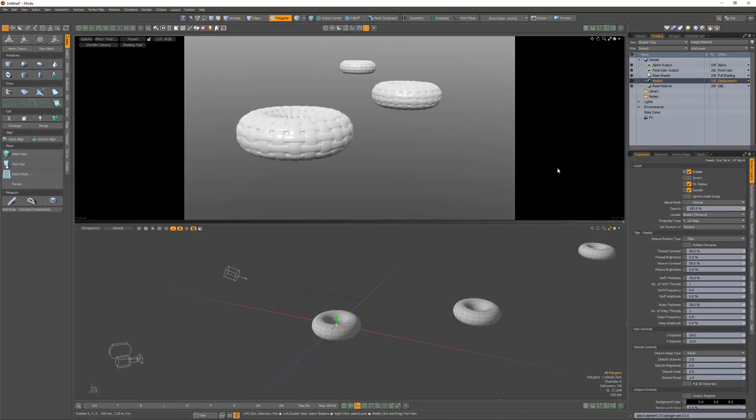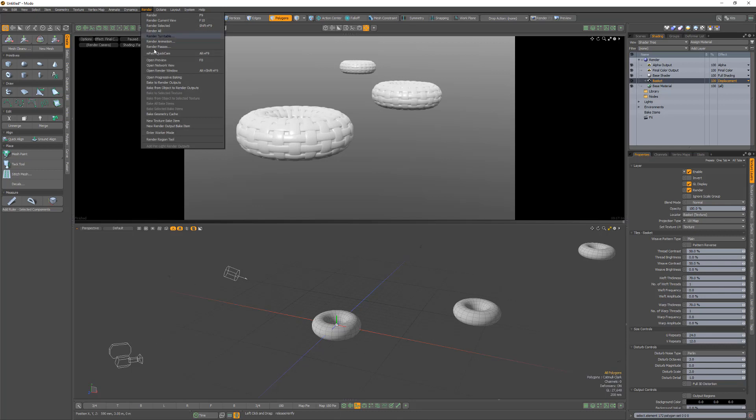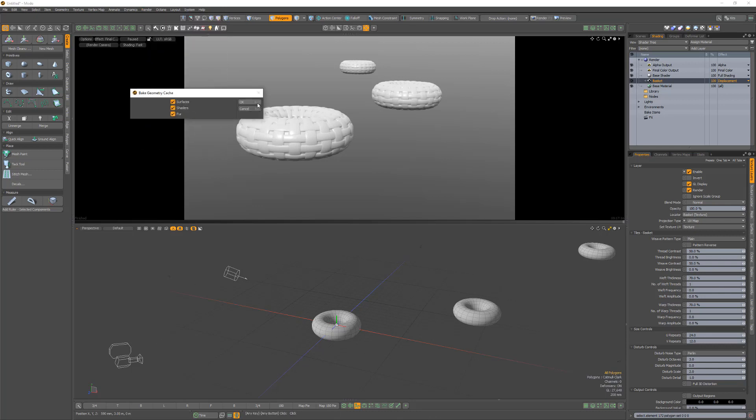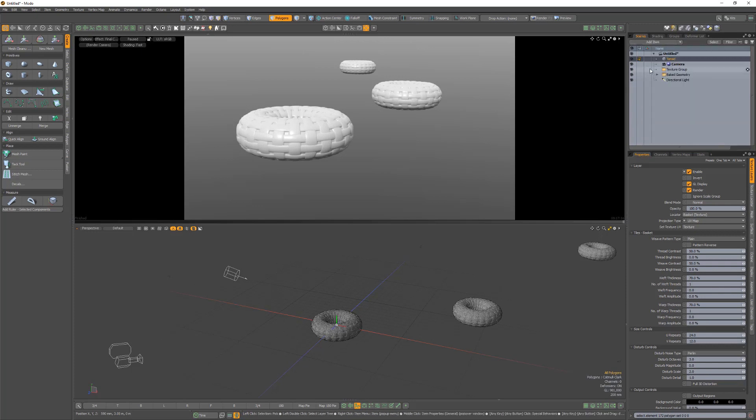Using the baked geometry cache command enables you to convert virtual geometry created by displacement texture layers into real geometry. The resolution of the mesh generated from this command is based on the distance to the camera.